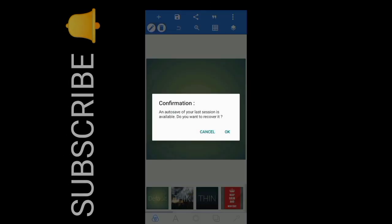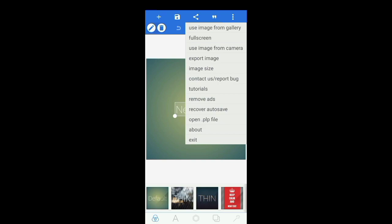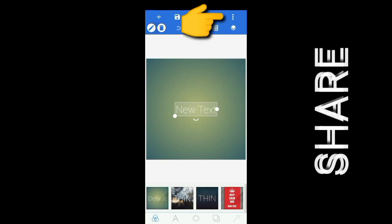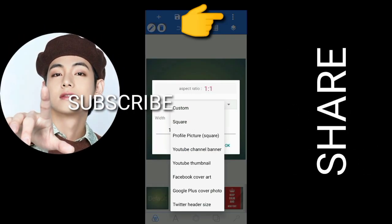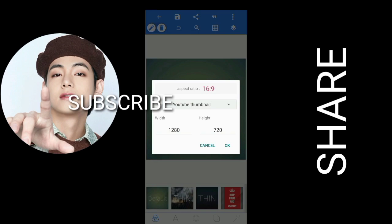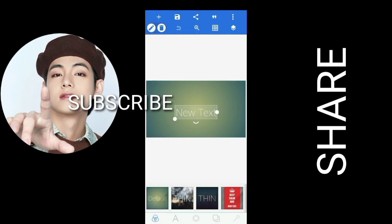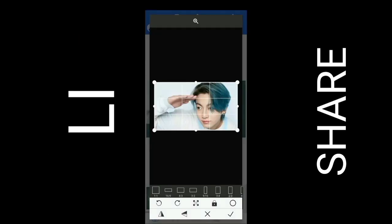Did you open it? Okay, let us continue. Select the three-dot icon and then change the image size. I select YouTube thumbnail, then say OK.